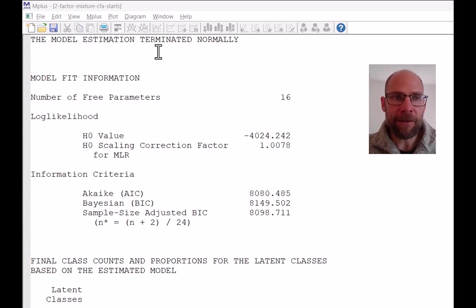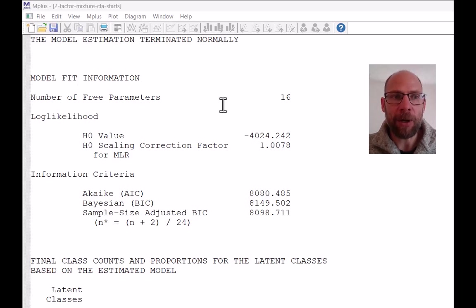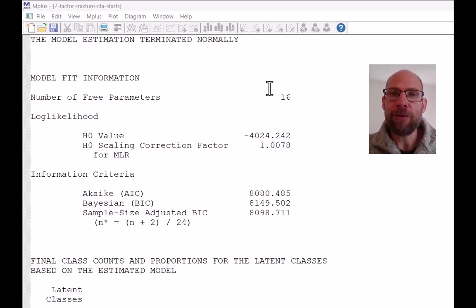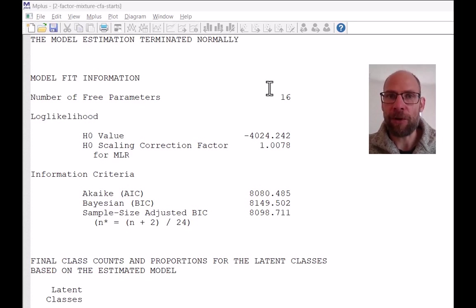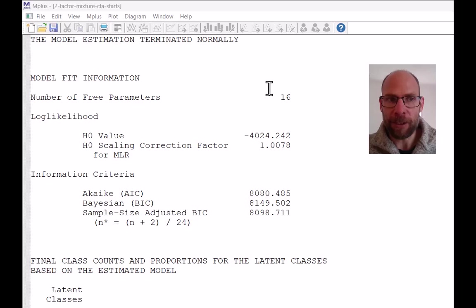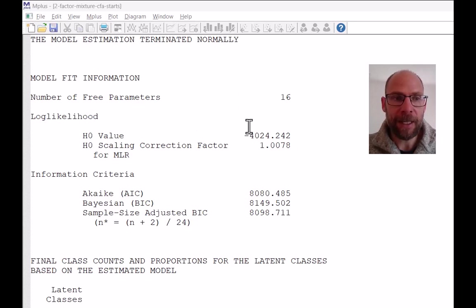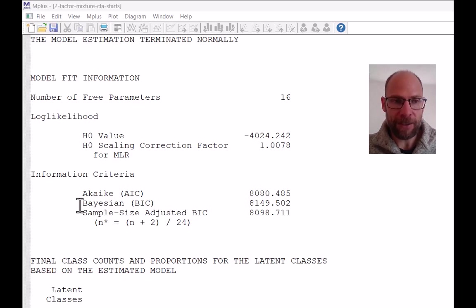So in this case, everything was fine. And so next we get the model fit information. Notice that for a factor mixture model with two or more classes, you don't get an overall chi-square test of model fit. You do get a log-likelihood value here and you get information criteria.